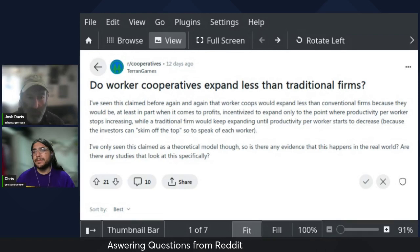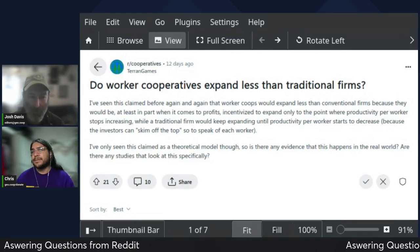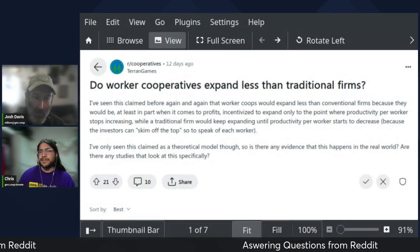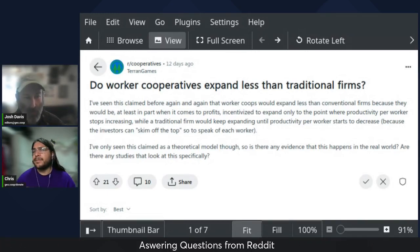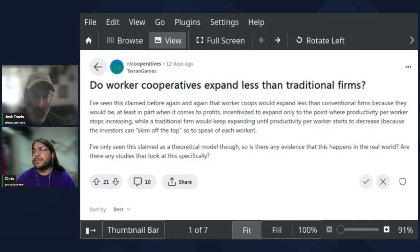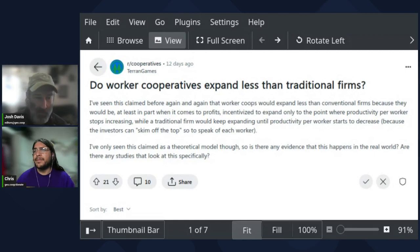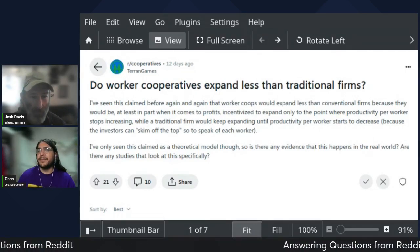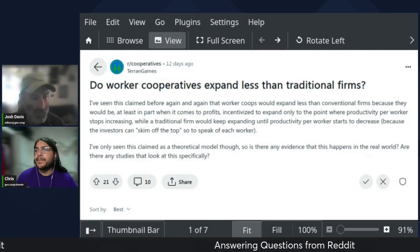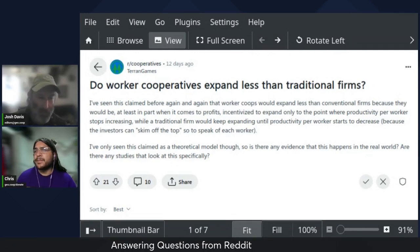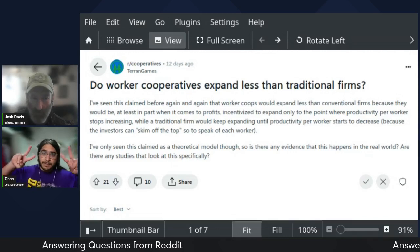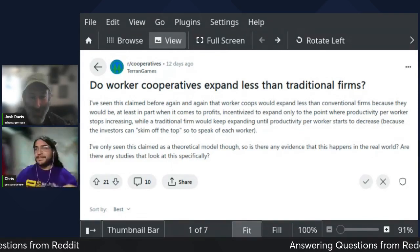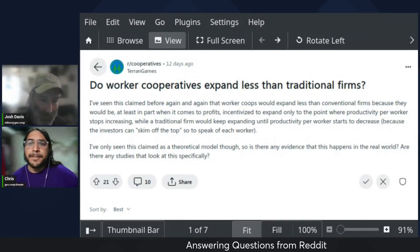Welcome, everyone. We are today trying something a little bit new. We're going to be answering questions from Reddit from the r/cooperatives page. There's a lot of conversation from people interested in co-ops on there and a lot of questions come up. So we thought we'd take a shot at answering a few of them. I'm here with Chris and we're gonna give it a shot.